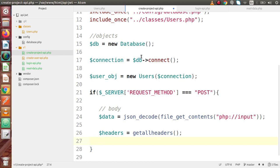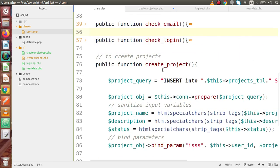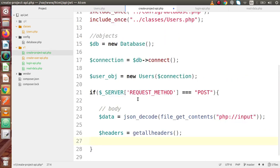Inside this video session, we have done the method creation inside users.php, which is responsible to create our project and save it inside our database table. We also made a file where we are collecting data from the body as well as from the header. If you have any doubts, please drop your comment and I will reply as soon as possible. Thank you for watching and have a great day.